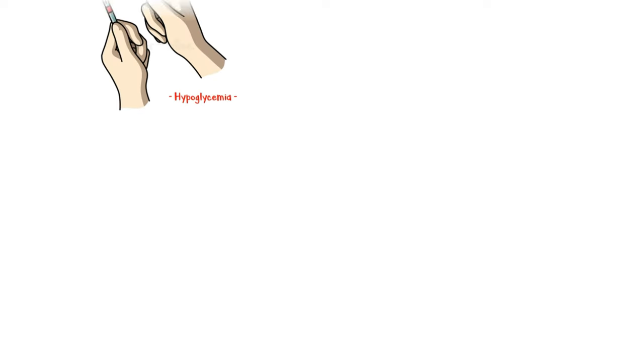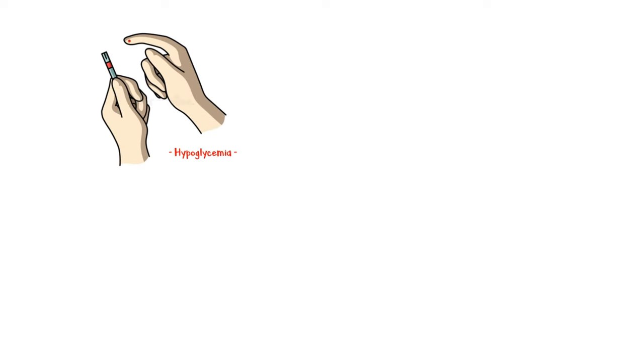Low blood sugar, also known as hypoglycemia, is a clinical situation characterized by a reduced blood glucose level, which may lead to a multitude of signs and symptoms.